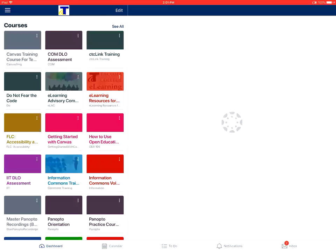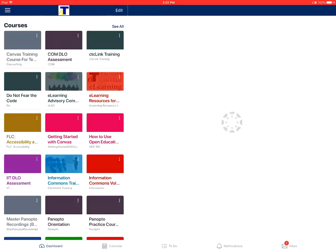This tutorial shows how to view the calendar in the Canvas Student app. First, you'll tap on the calendar icon in the dashboard.